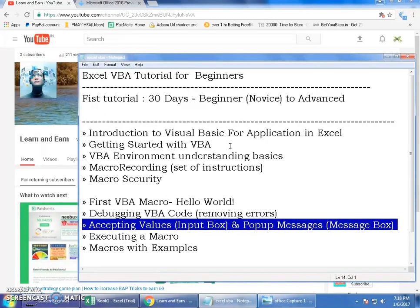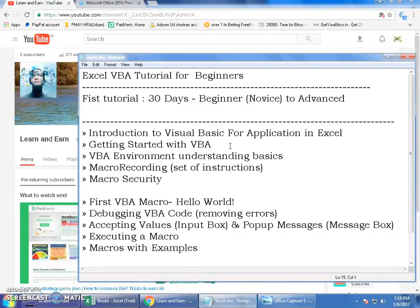This topic will be interesting — input boxes and pop-up messages: when somebody clicks a button or a cell, a pop-up message comes up displaying information automatically. We also discuss how to execute a macro in Excel.